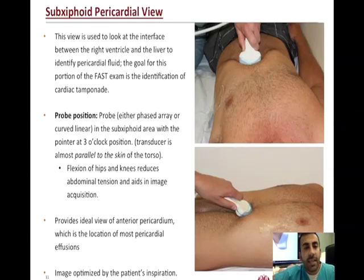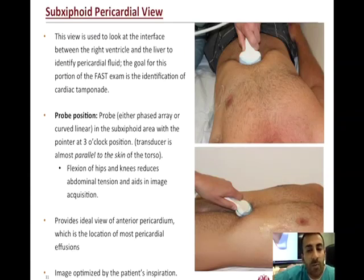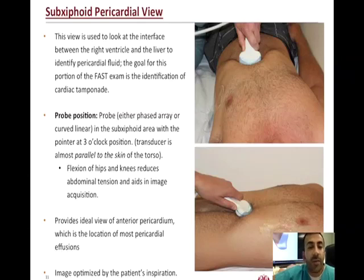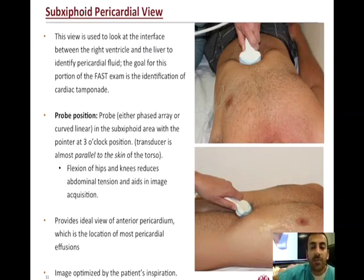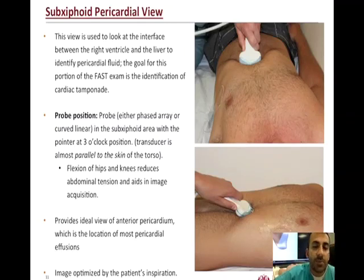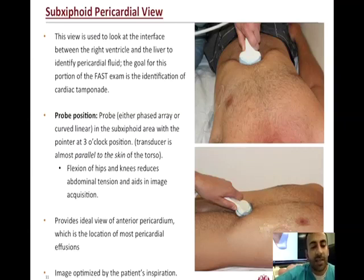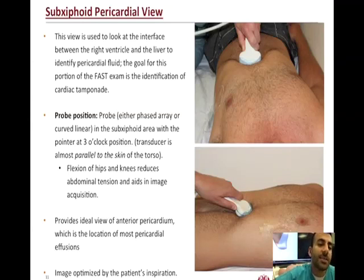The second FAST exam view is the sub-xiphoid view, which looks for the presence of pericardial fluid and evaluates for pericardial tamponade. The indicator is at the 3 o'clock position. Place the probe in the sub-xiphoid space, ideally with the patient's knees bent to decrease tension. Use the liver as the acoustic window to shine into the heart and evaluate the pericardium.